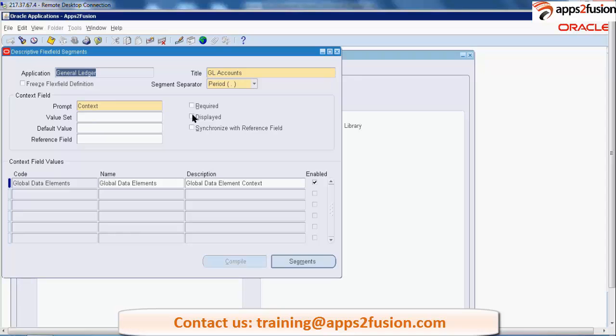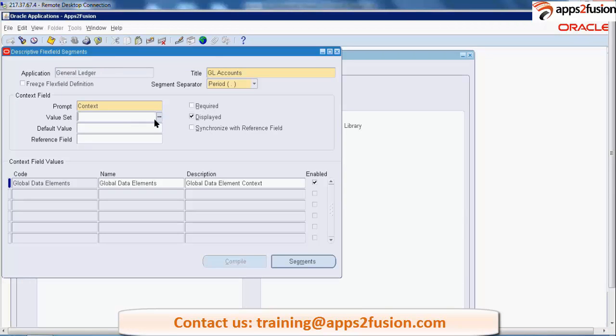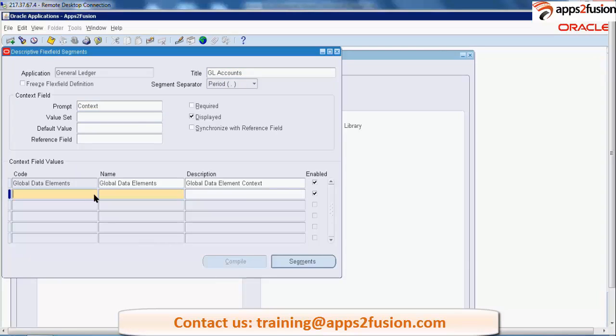If you want to set the context, if you want to set all these fields, you need to say display, you need to say required, you need to set the value set for that and whatever the default value will be. And then you have to create a new structure.